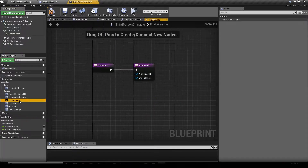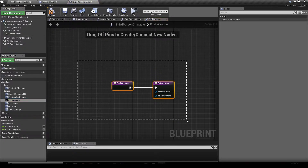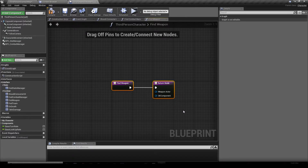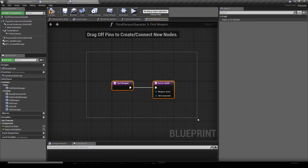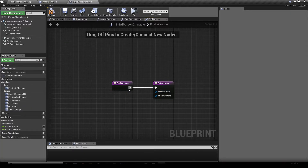We're going to go to our Find Weapon function. This is the function you can use if you need to create a weapon system. For now we don't have a weapon system and it's outside the scope of this video, so we're going to leave that clear for now.